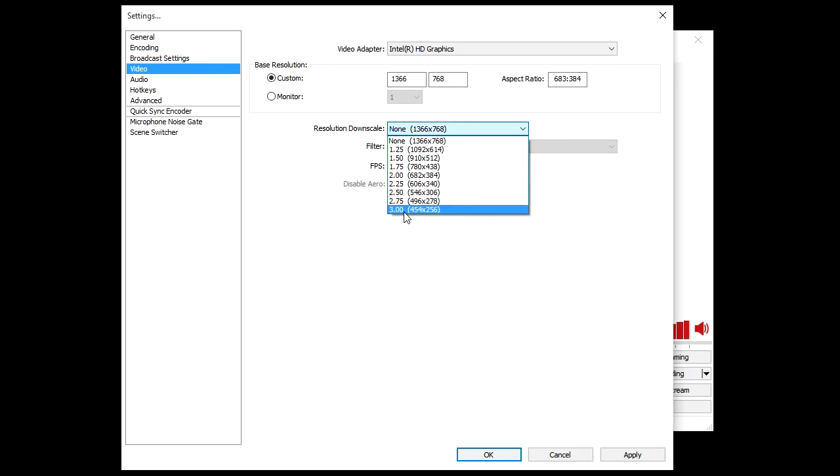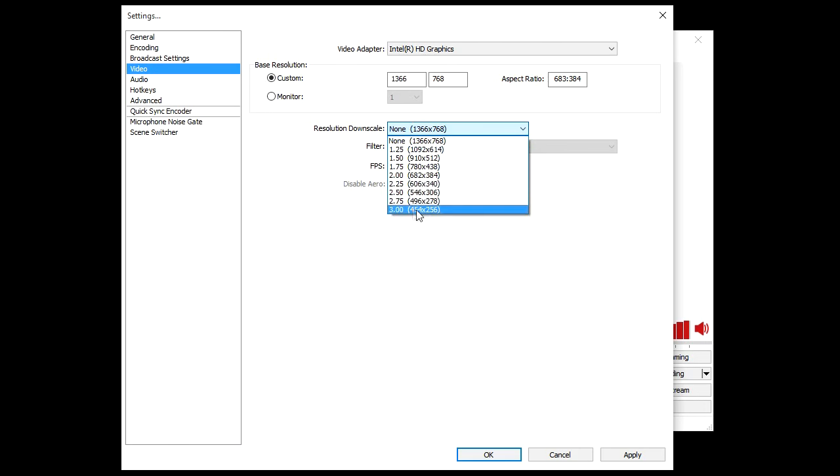Three meaning a third of whatever 1366 is. So if you get 1366, divide that by three, you get 454.